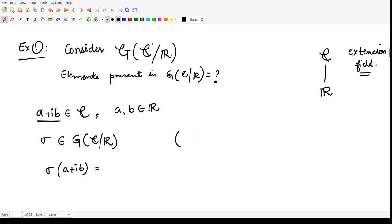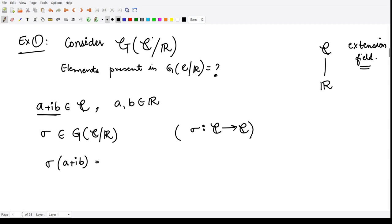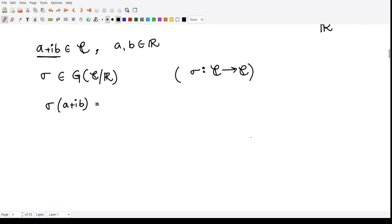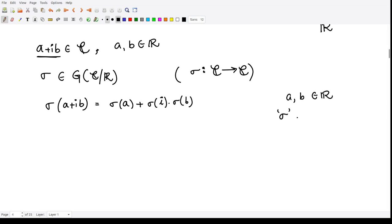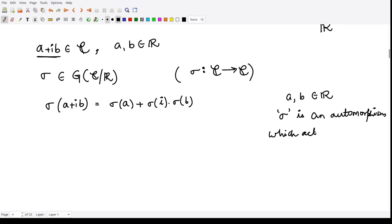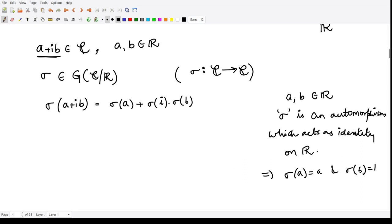Since sigma is defined from the extension field ℂ to ℂ, we check sigma of a + ib. Because sigma is a homomorphism, this equals sigma(a) + sigma(i)·sigma(b). Since a and b are real numbers and sigma is an automorphism which acts as the identity on the lower field ℝ, we have sigma(a) = a and sigma(b) = b.